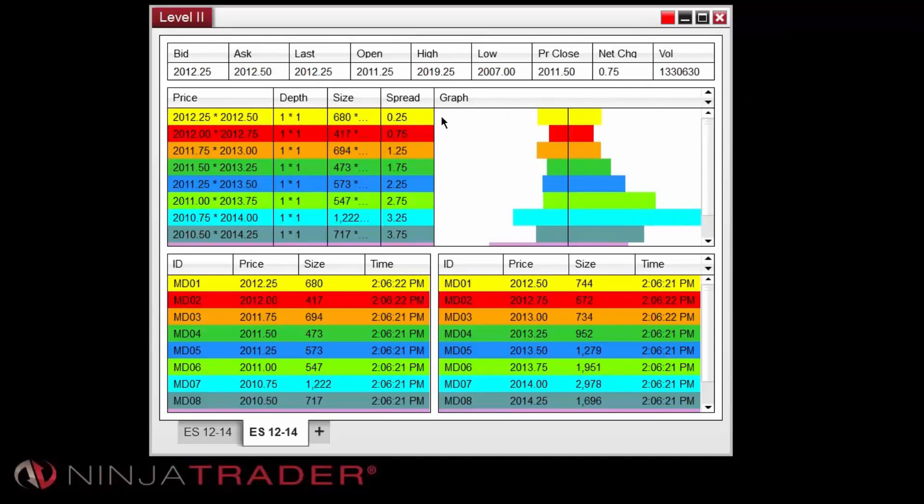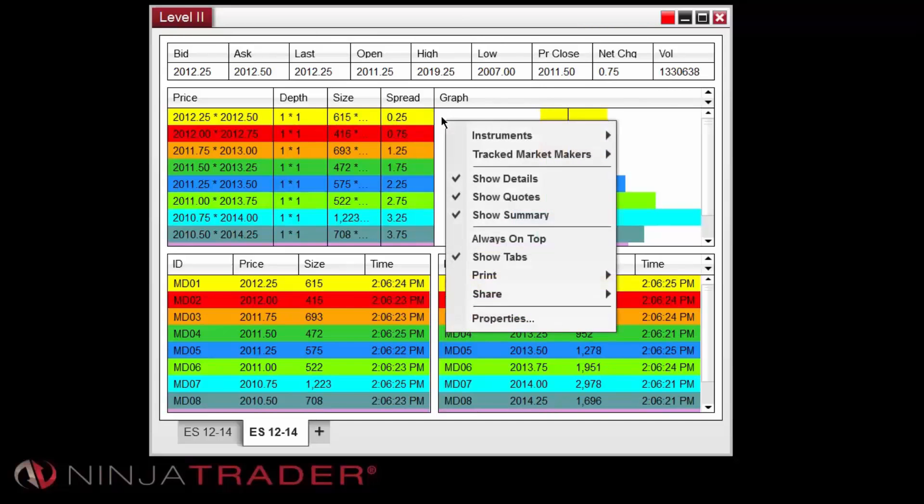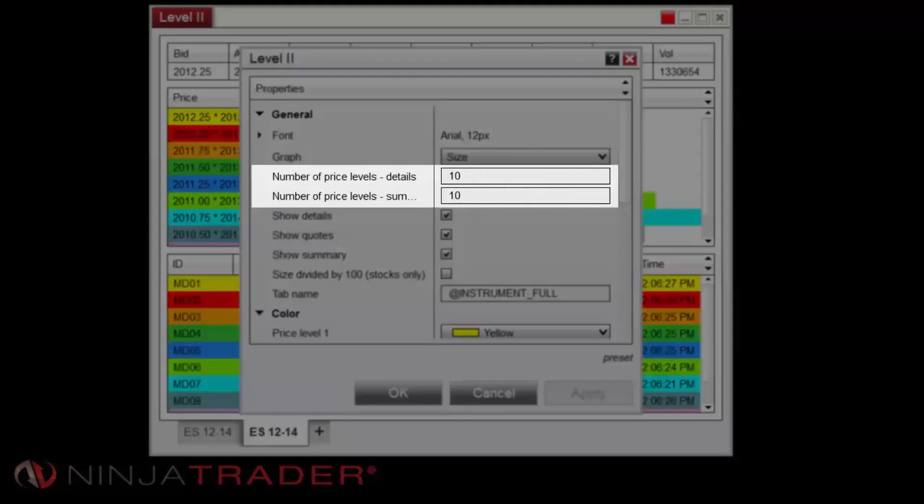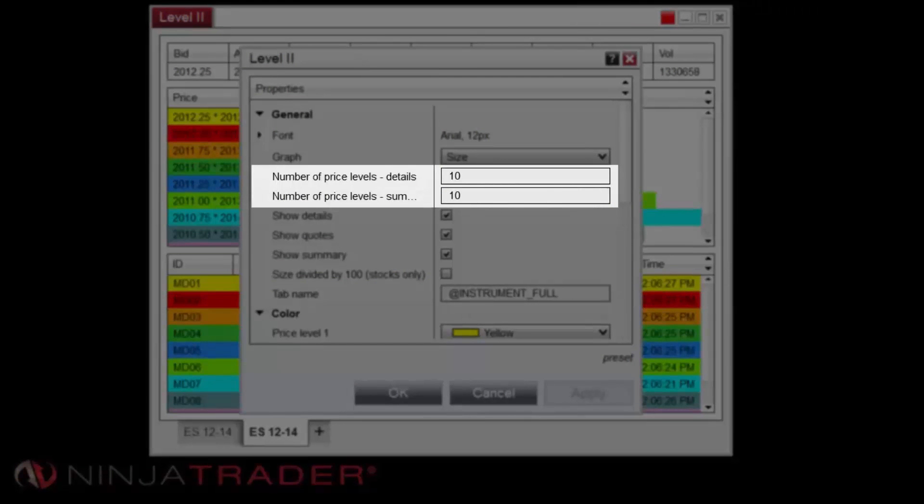To customize the display of the Level 2 window, right-click and select Properties. The number of price rows to display can be set for the Details and Summary sections of the window.